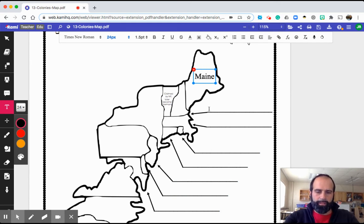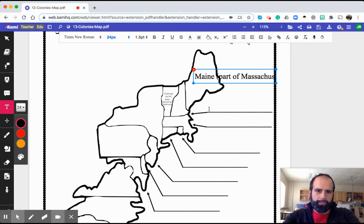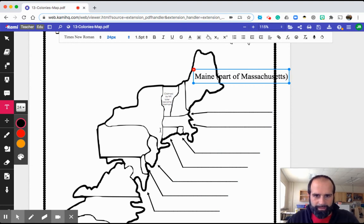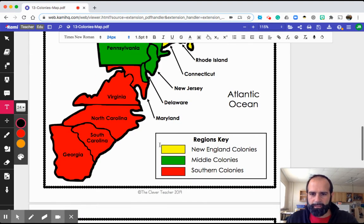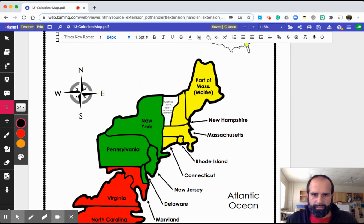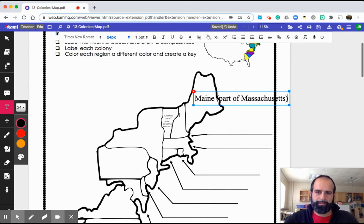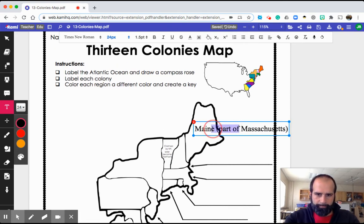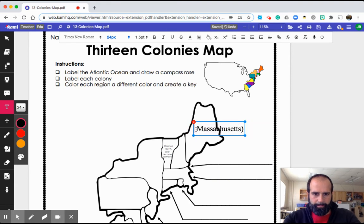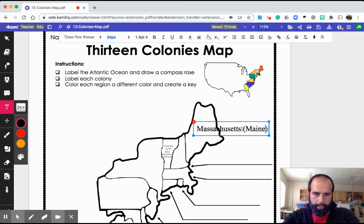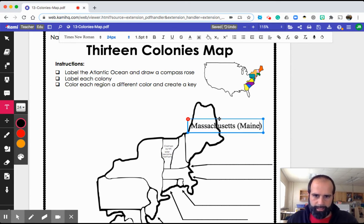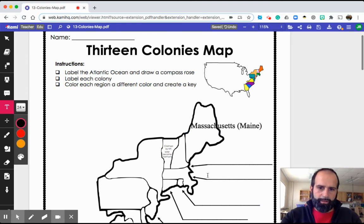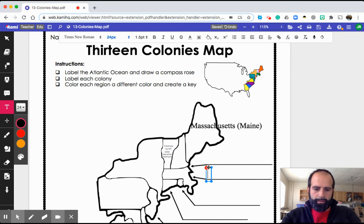Maine, which was part of Massachusetts. Let's double check — it says 'part of Massachusetts' with Maine in parentheses. So Maine was part of Massachusetts. The other part of Massachusetts, of course, is right here. Let me double check the spelling — Massachusetts. I spelled it correctly.